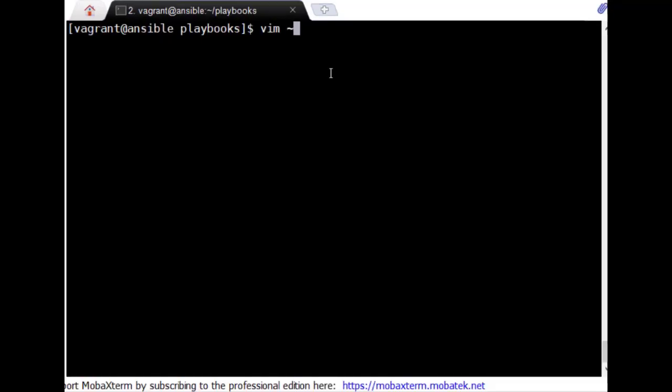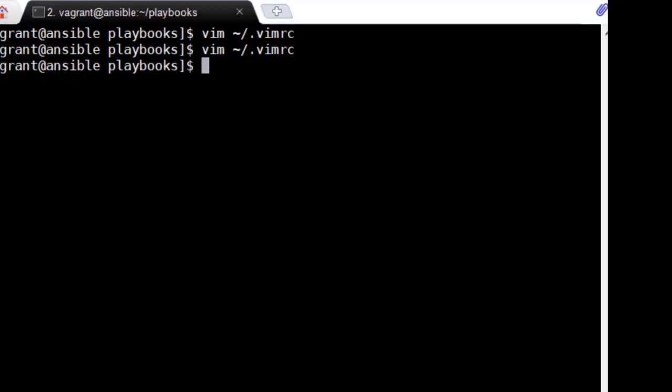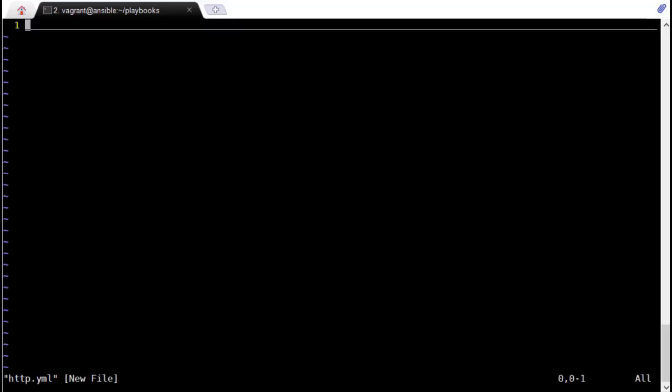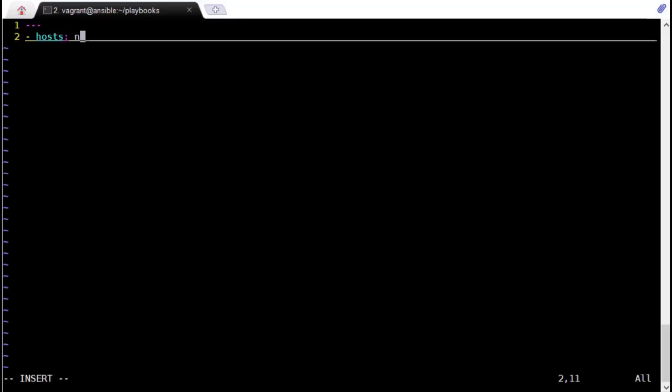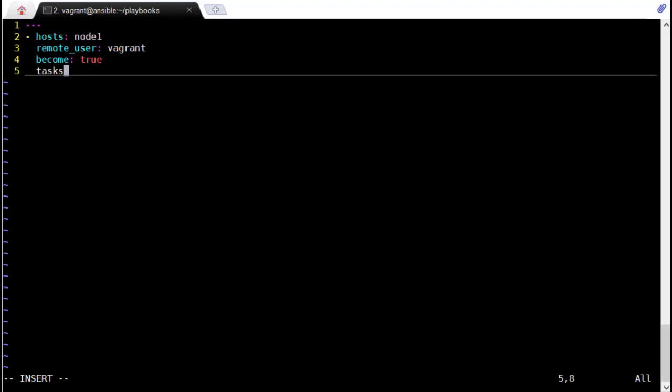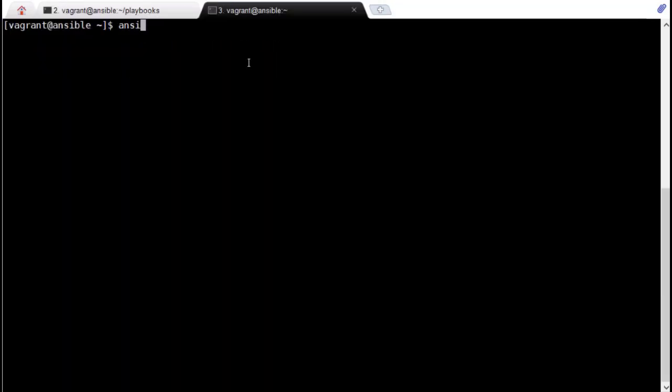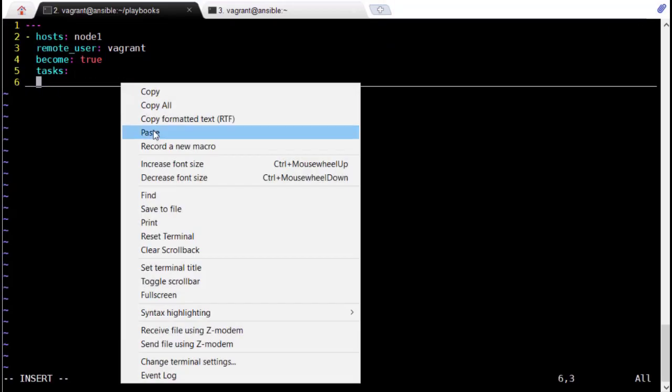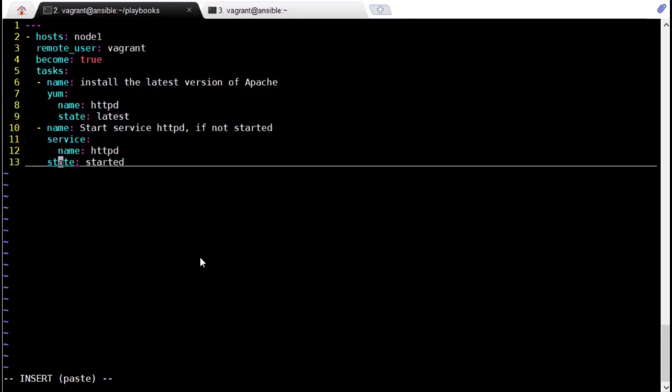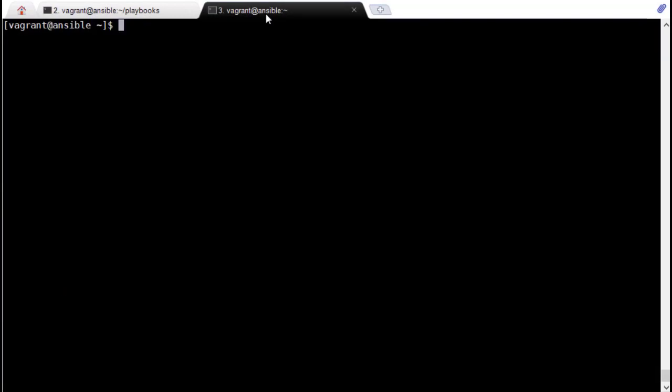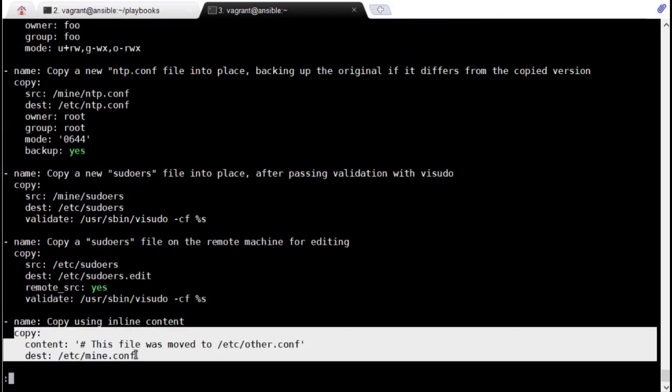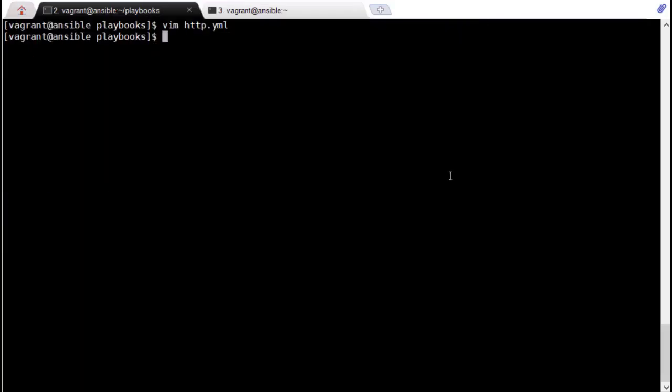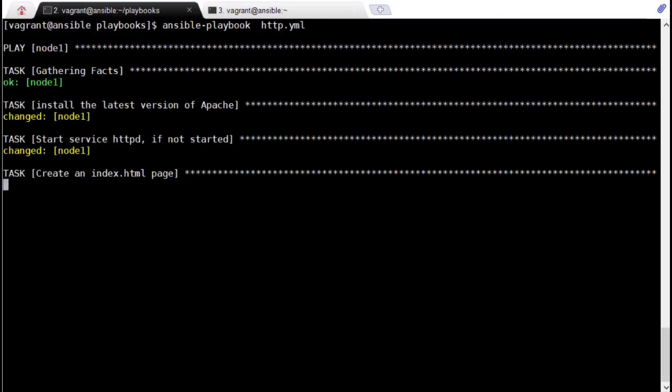Then configure Vim to make it easy for writing YAML code. Write your first playbook to configure Apache web service on a CentOS box. You are also exposed to assignments to configure FTP server using Ansible playbooks.